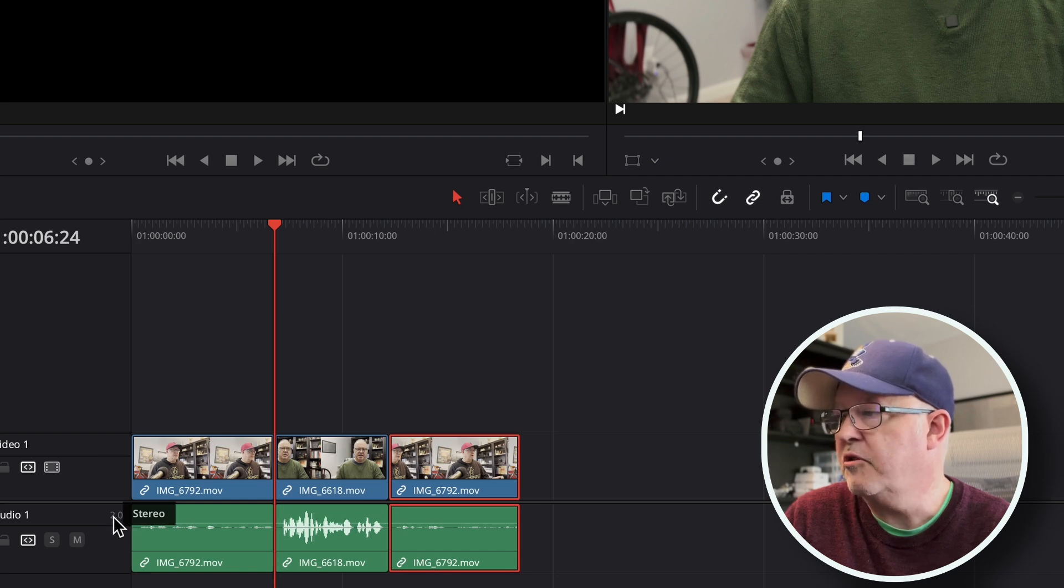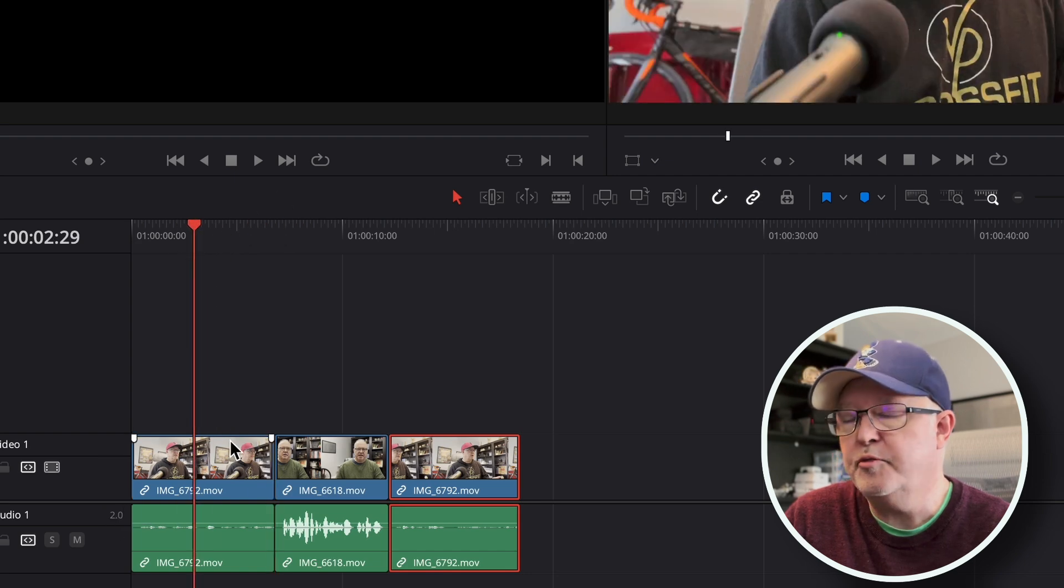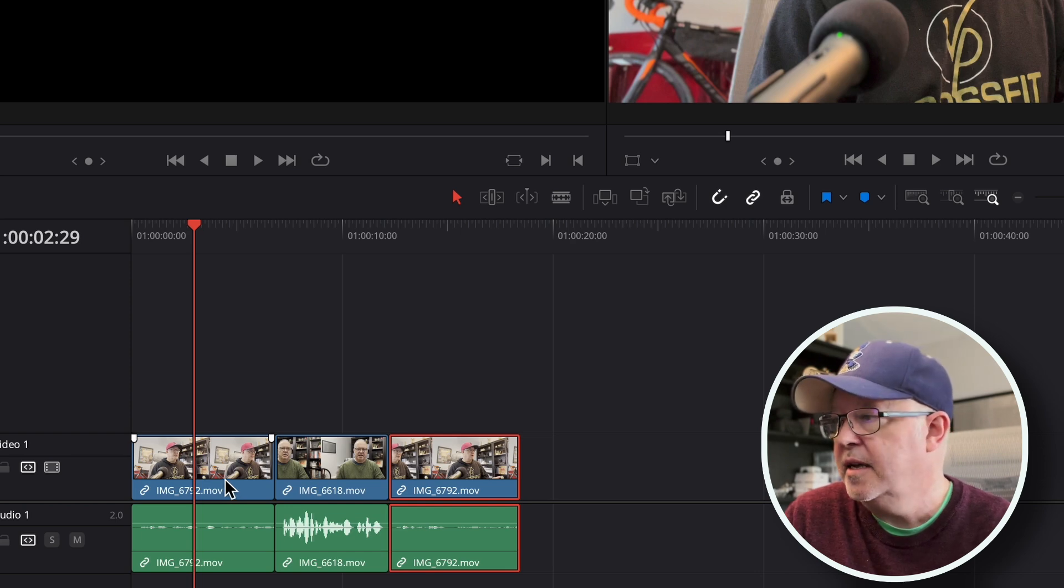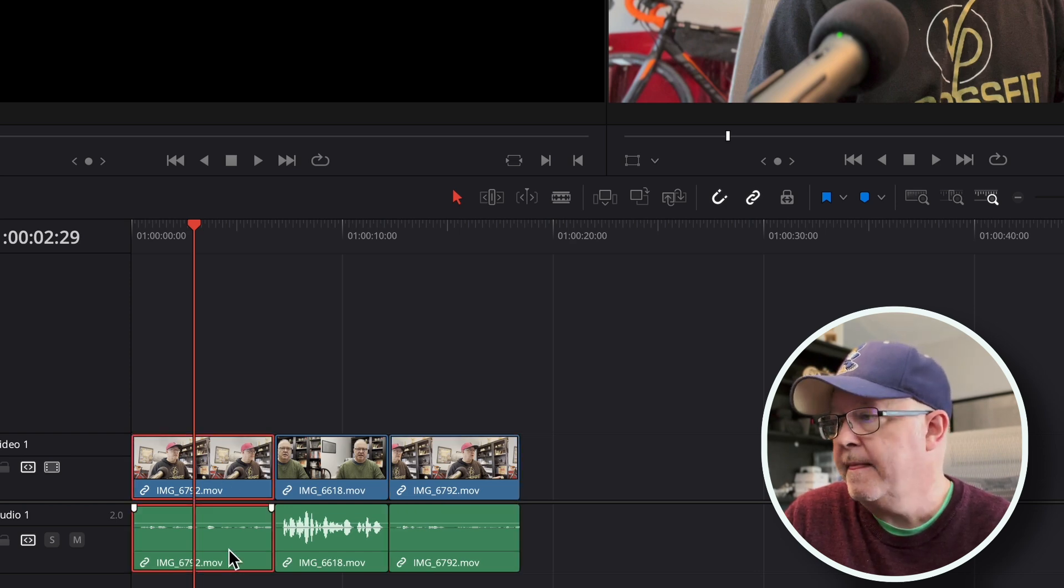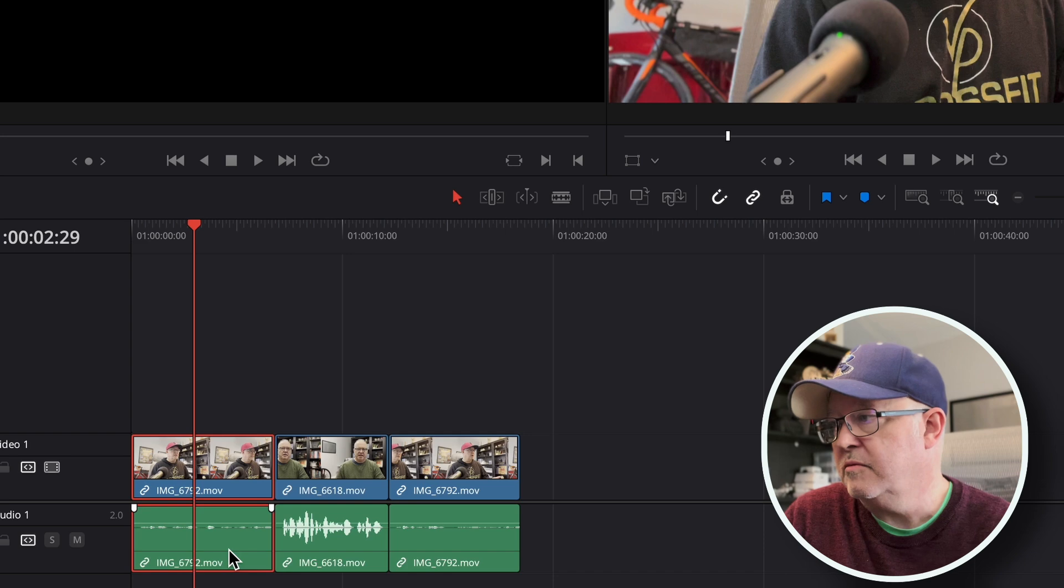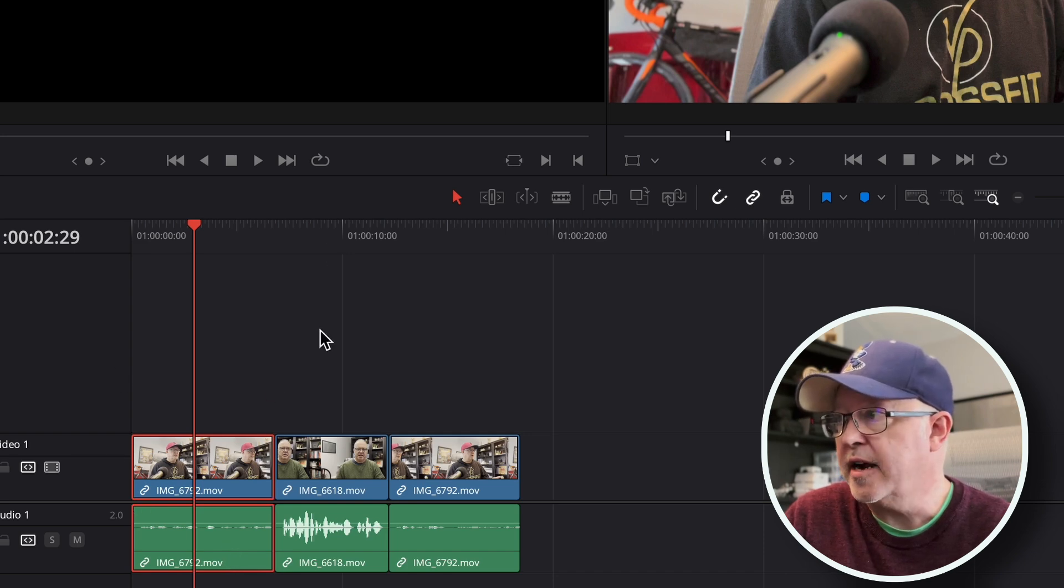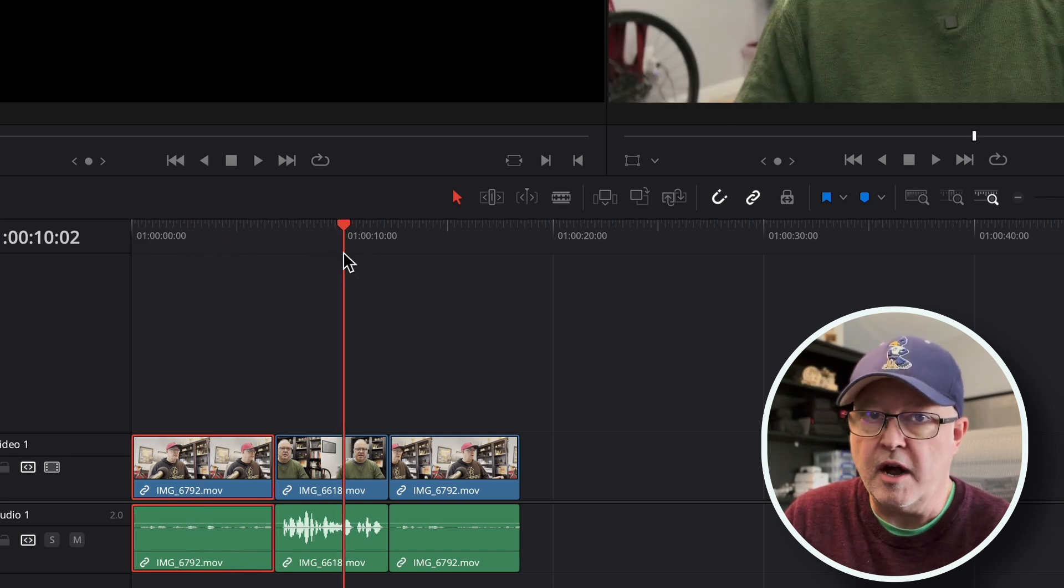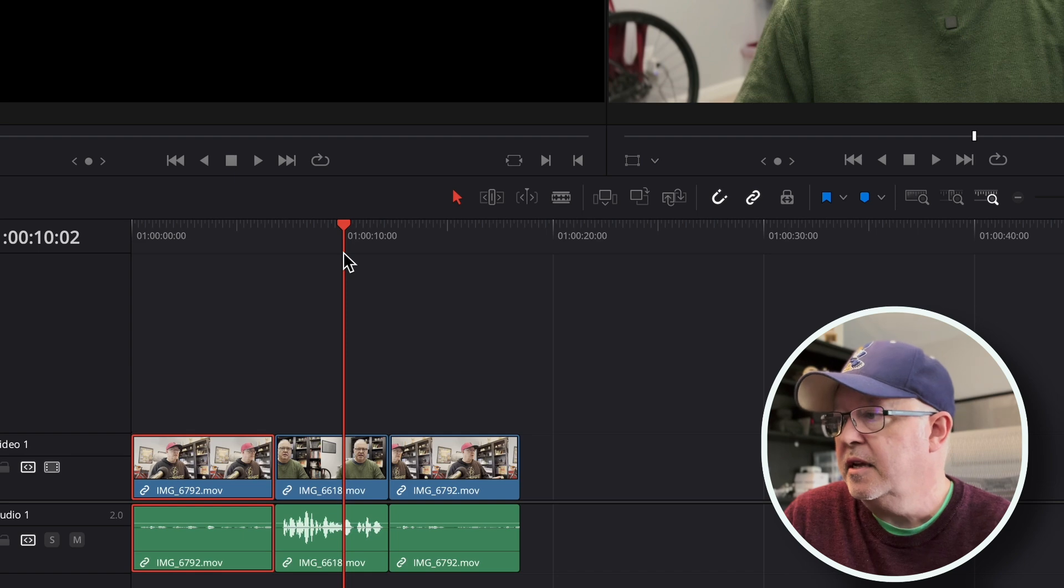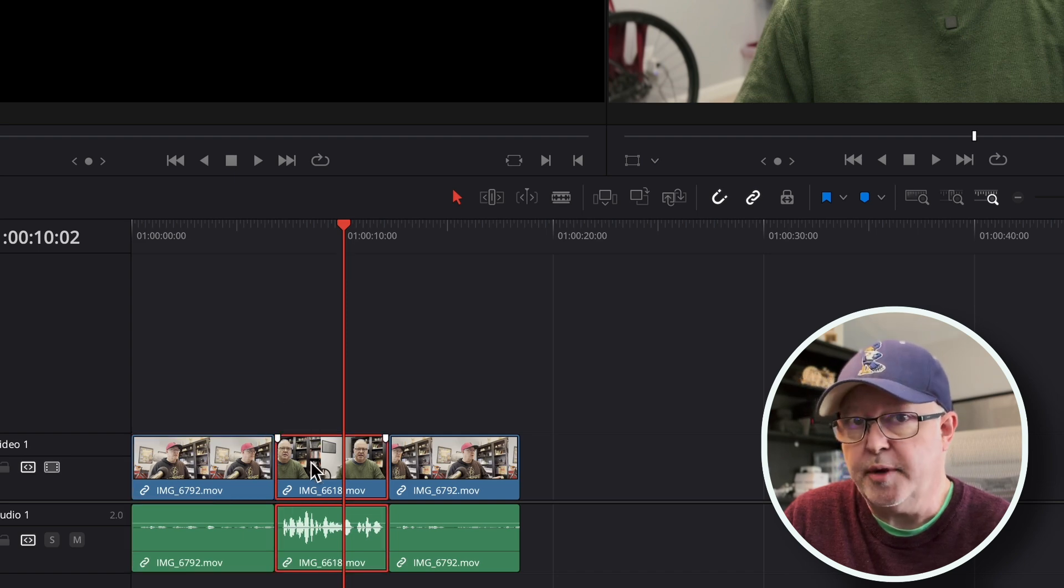I think what happens is the track gets defaulted to the format of the first clip you put on in the timeline, which this one happened to be stereo. So the track defaulted to stereo, so if you have any mono tracks then they're going to kind of get thrown off, which is what happened in the second clip here.